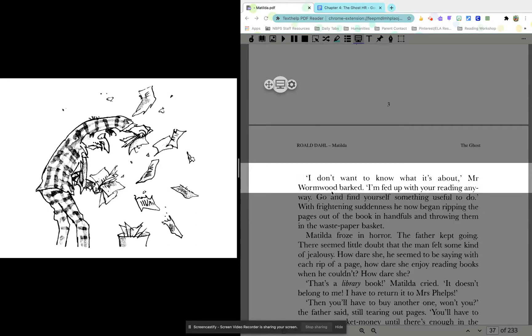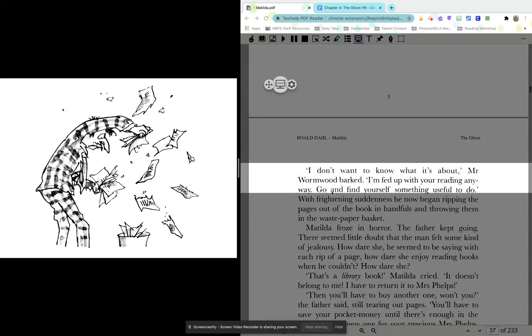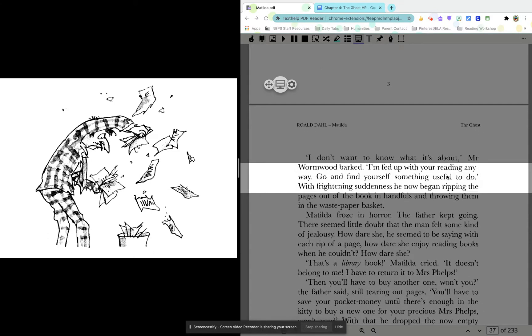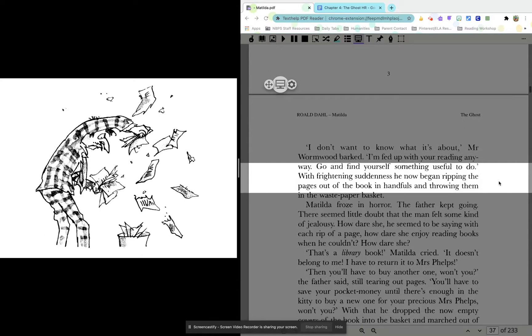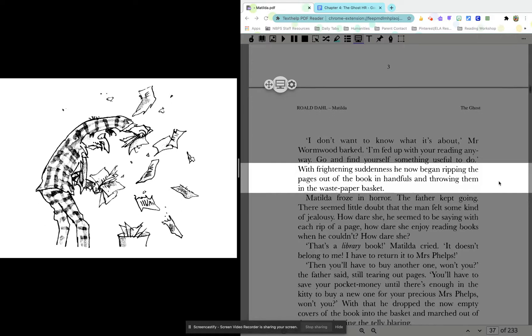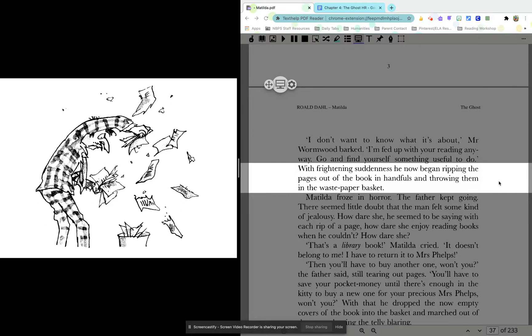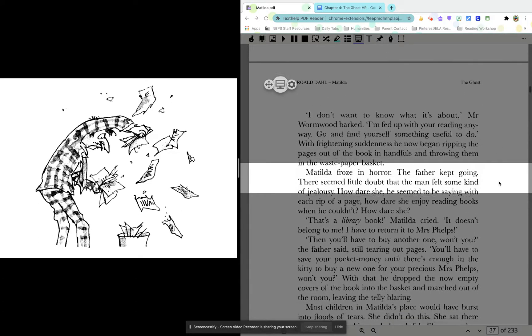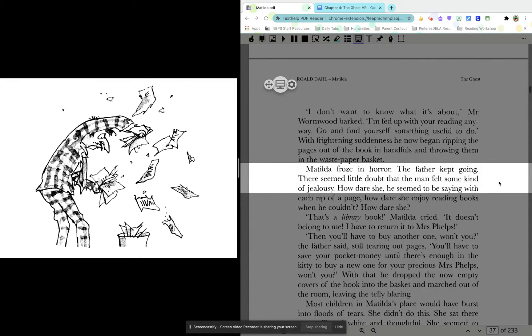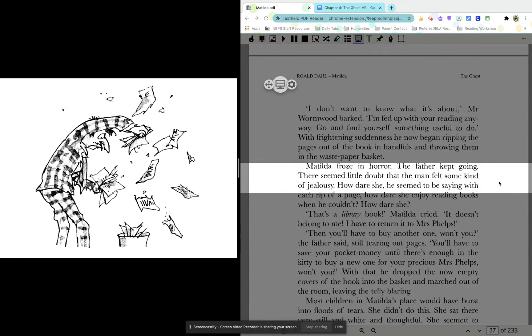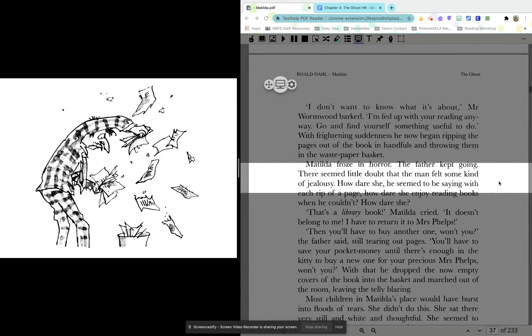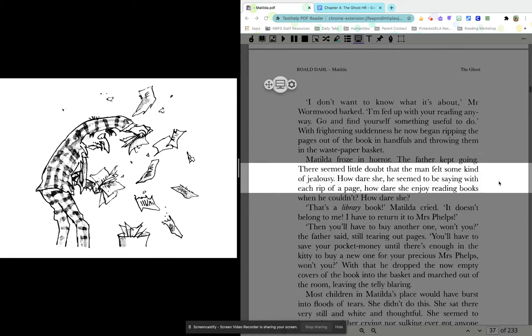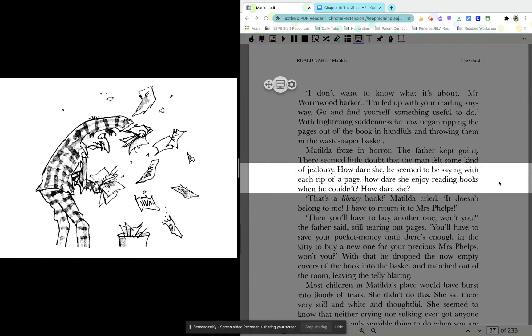I don't want to know what it's about, Mr. Wormwood barked. I'm fed up with your reading anyway. Go and find yourself something useful to do. With frightening suddenness, he now began ripping the pages out of the book in handfuls and throwing them in the waste paper basket. Matilda froze in horror. The father kept going. There seemed little doubt that the man felt some kind of jealousy. How dare she? He seemed to be saying with each rip of the page. How dare she enjoy reading books when he couldn't? How dare she?